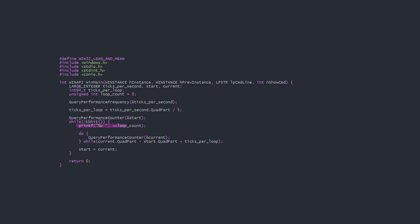In this case our loop just prints out the loop count, which, without a rate limit, could easily run thousands of times a second. So we run this while loop checking the current time until the difference between start and current has exceeded the target number of ticks per loop. Then set the starting ticks to the current ticks.